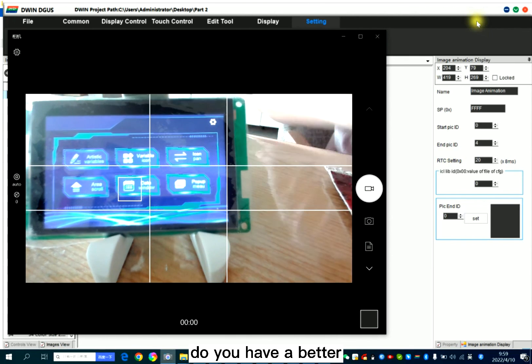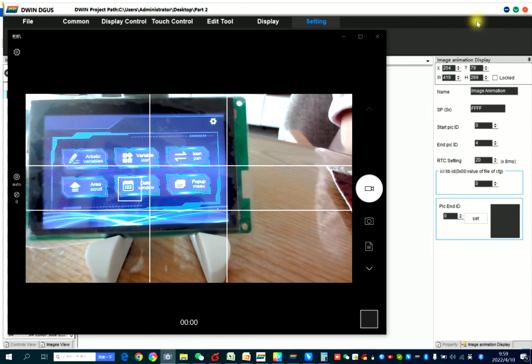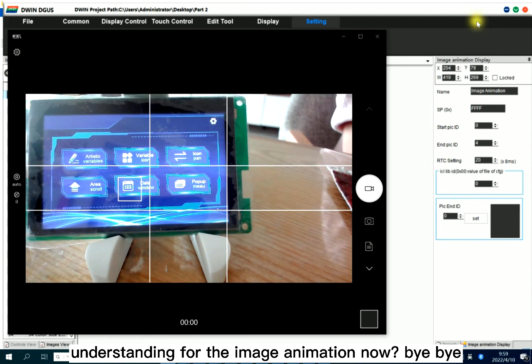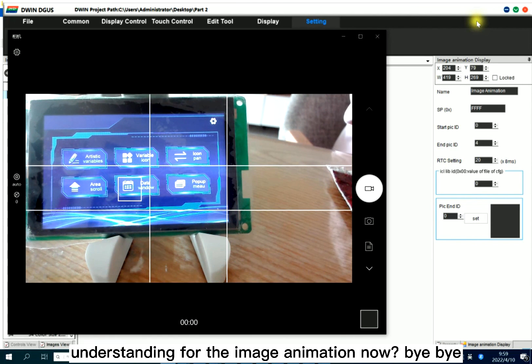Do you have a better understanding for the image animation? Bye-bye.